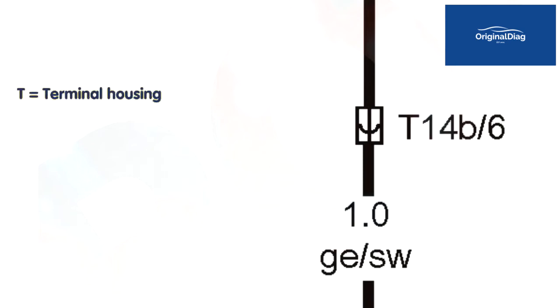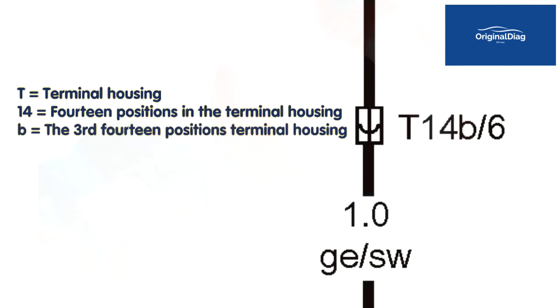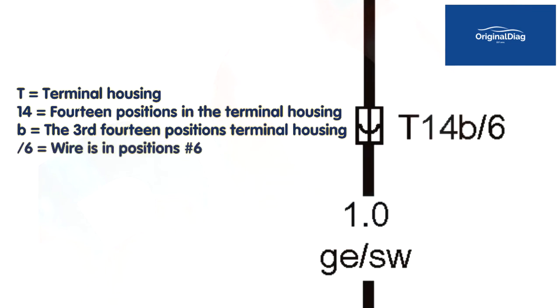Let's break down the T14B slash 6. T is for terminal housing, the plastic shell that the wires are fitted into. The 14 tells us the terminal housing has 14 positions. The letter B means there are at least two other 14 position terminal housings in the vehicle, T14 and T14A. If there is another 14 position terminal housing, it would be T14C. The slash 6 means the wire is in position number 6.